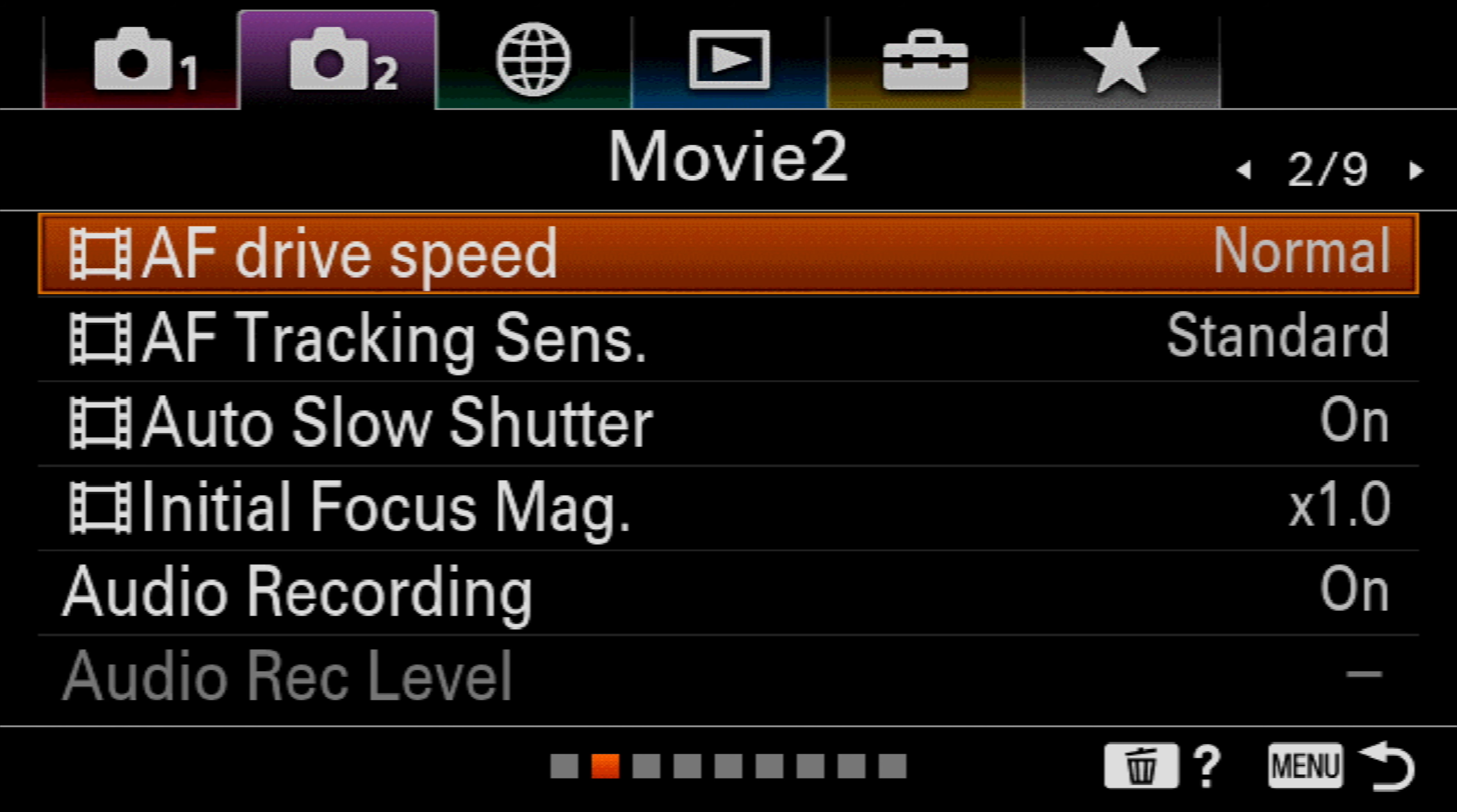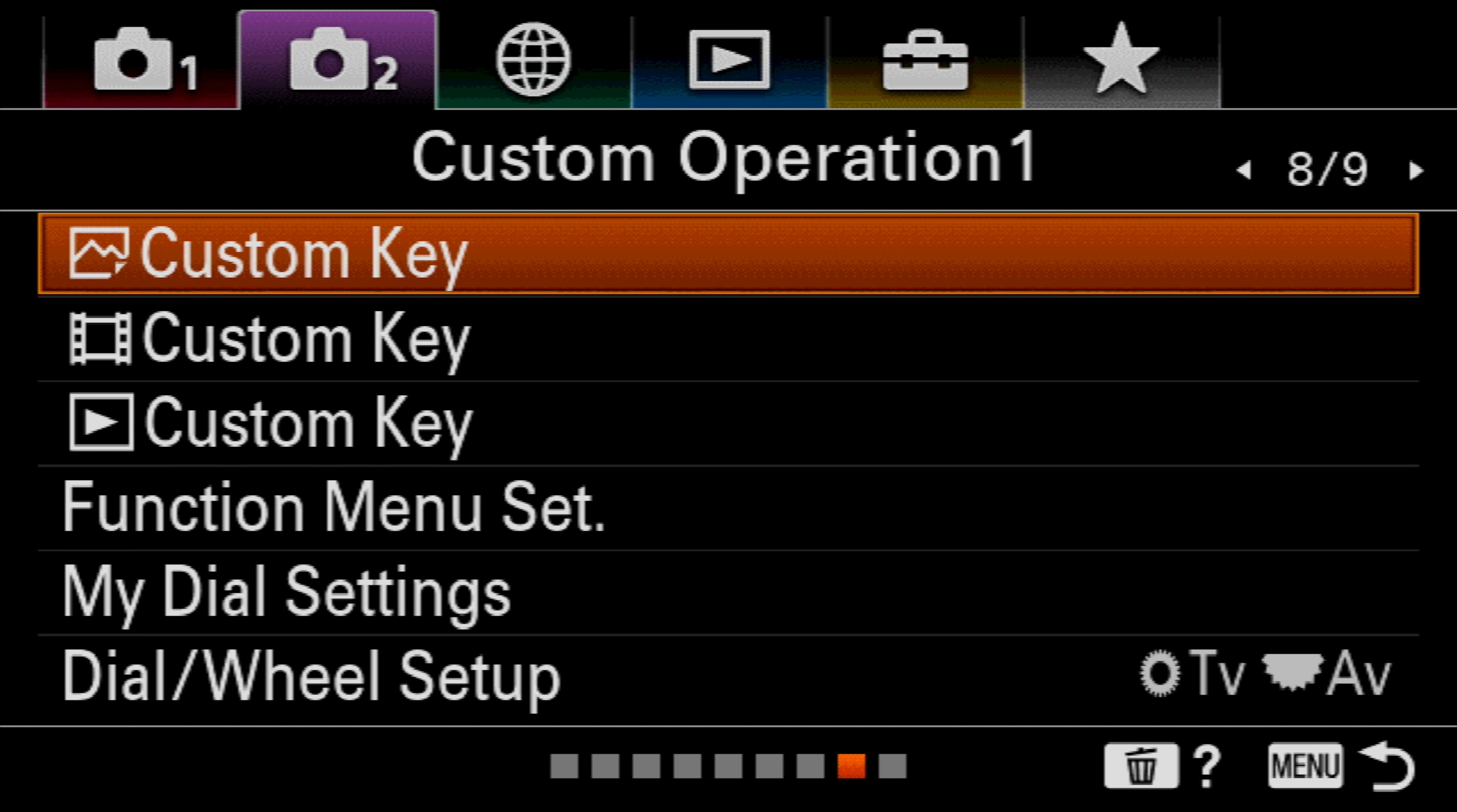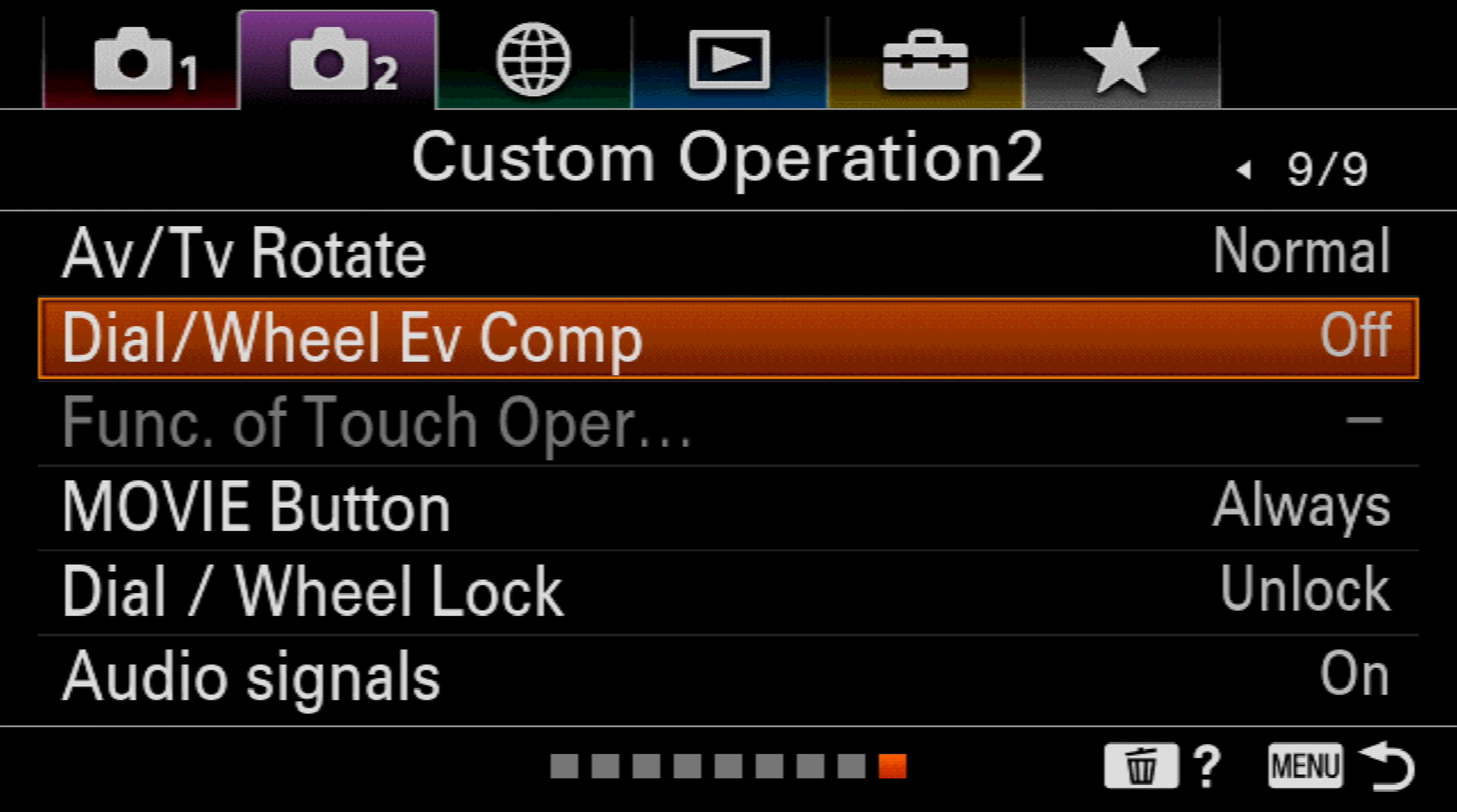Move down and then move across to page number 9, which is custom operation number 2.